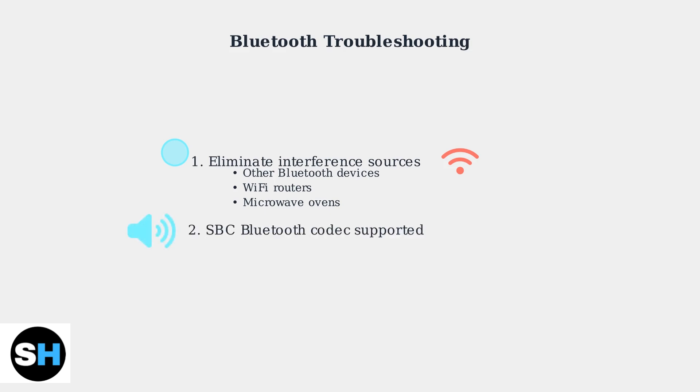The HyperX Cloud3 S Wireless supports the SBC Bluetooth codec, which provides reliable audio quality for most applications.